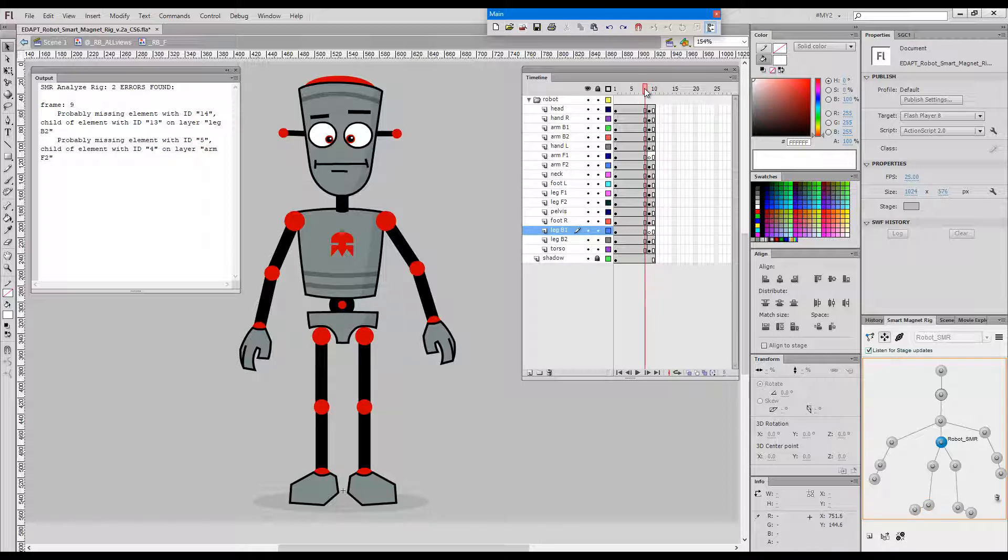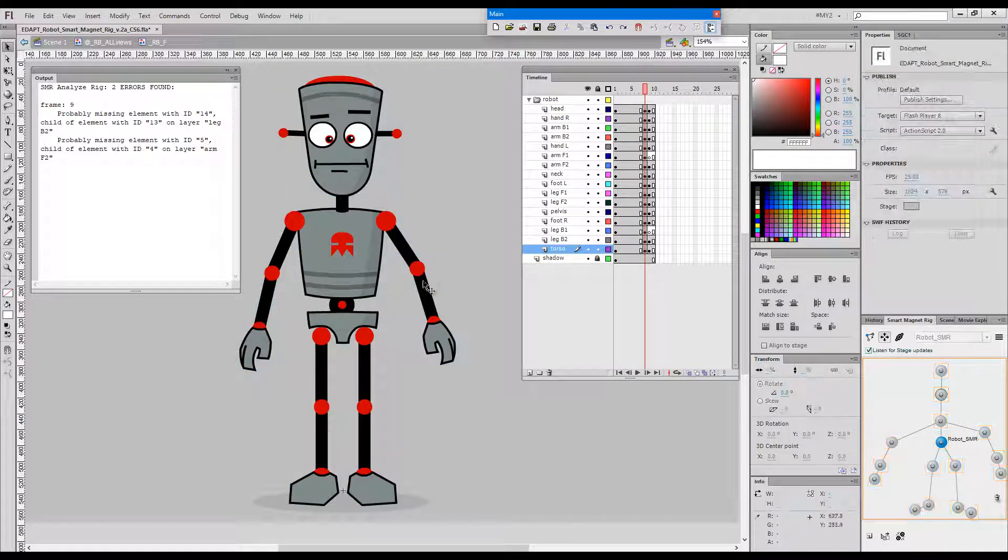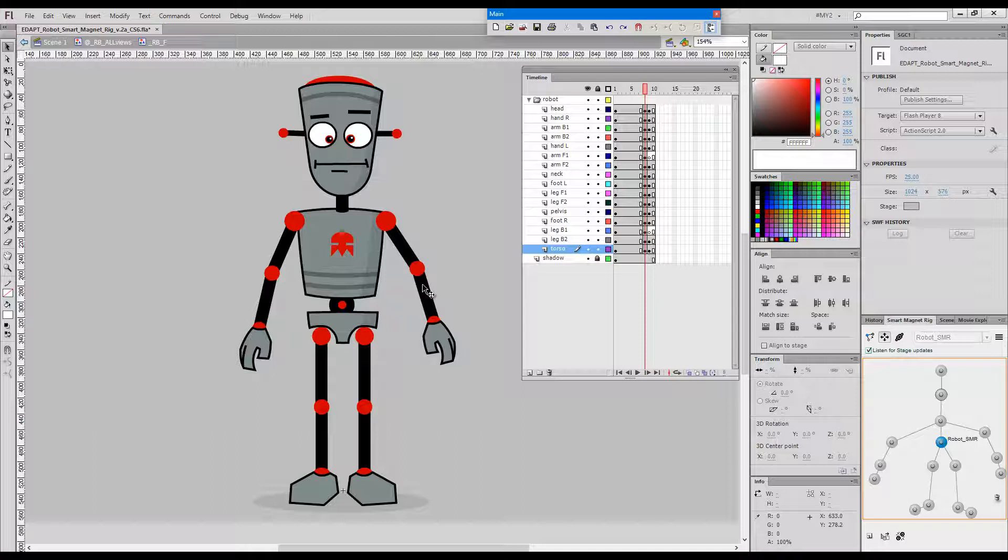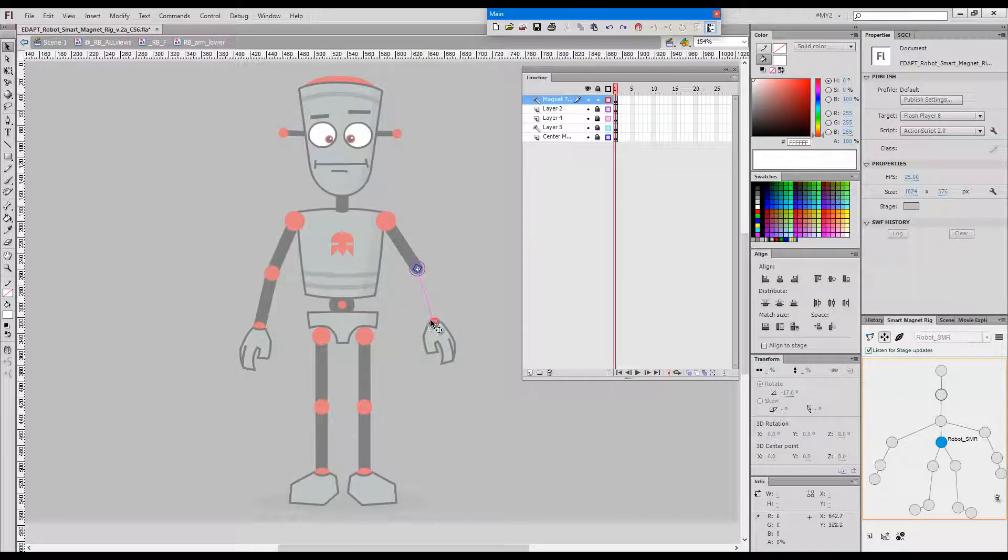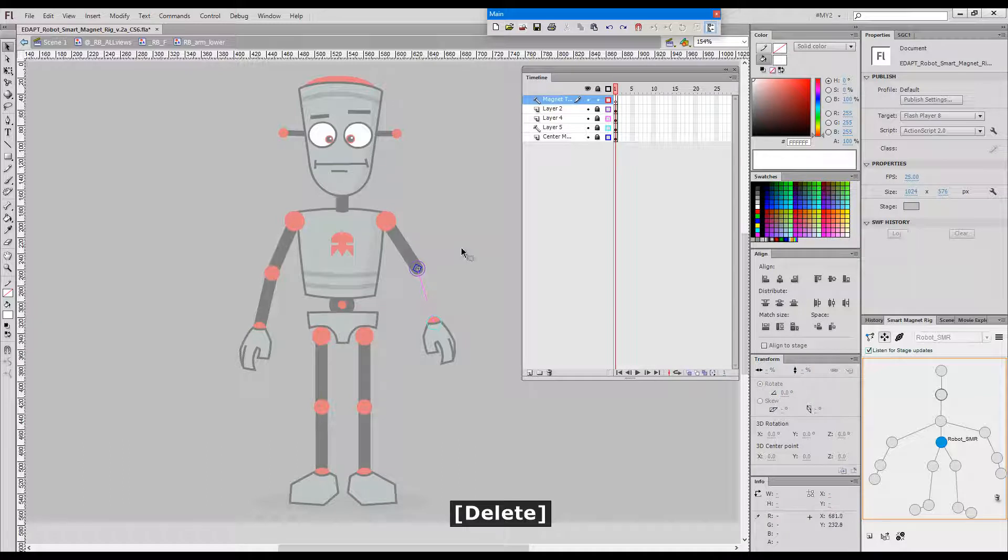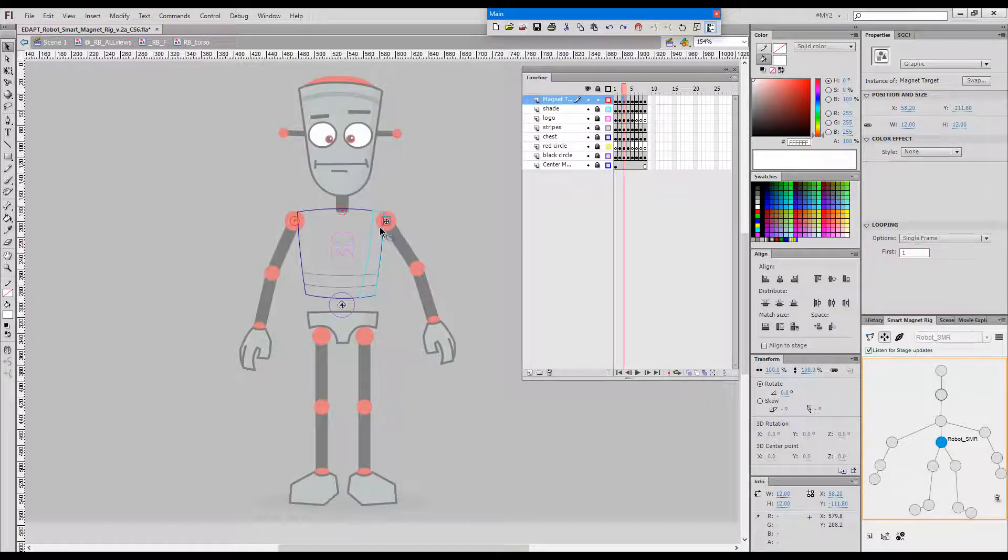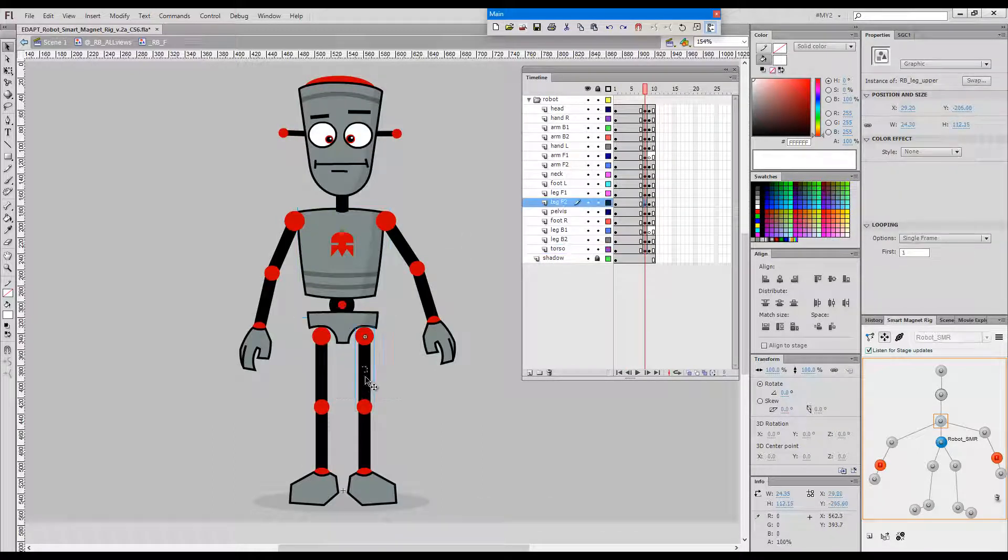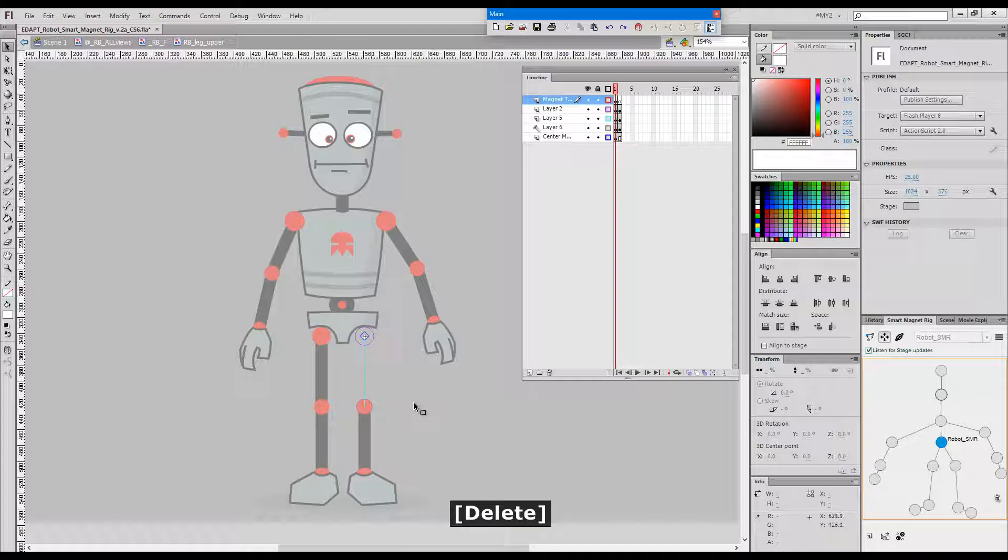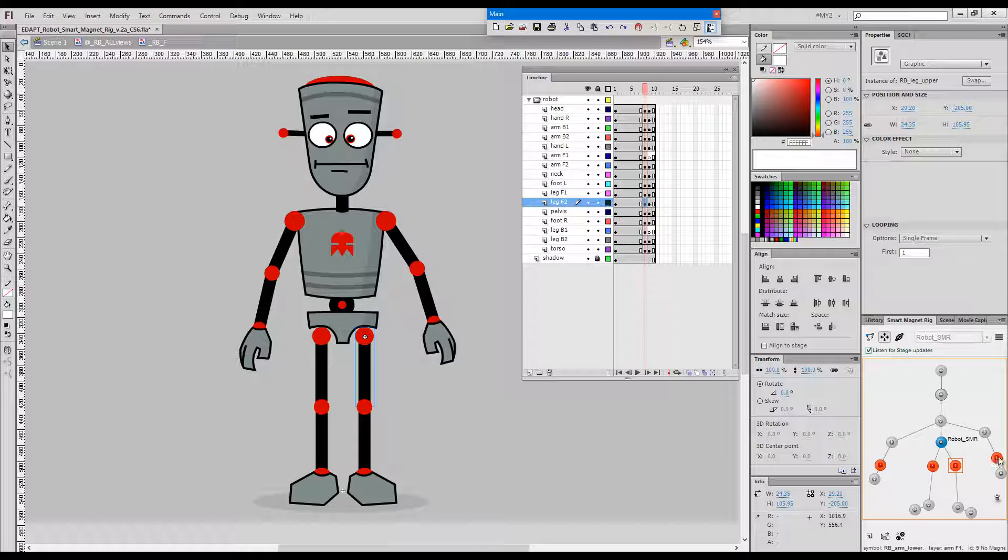Let's try and do some other kind of damage to our rig instead of deleting elements. Let's delete some magnet targets. As you can already see, the panel itself which is listening for stage updates indicates that there are problems here with these magnet targets.